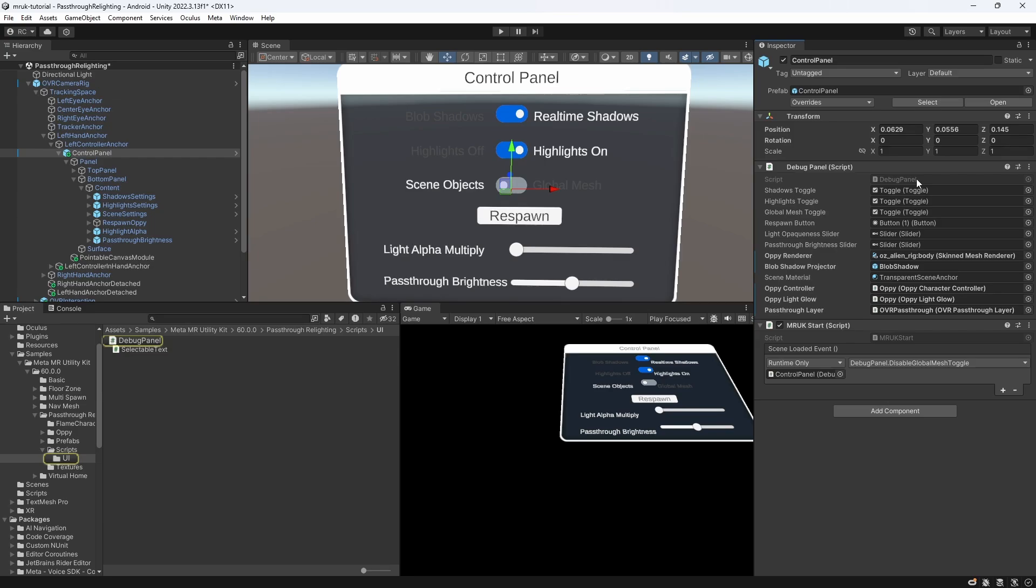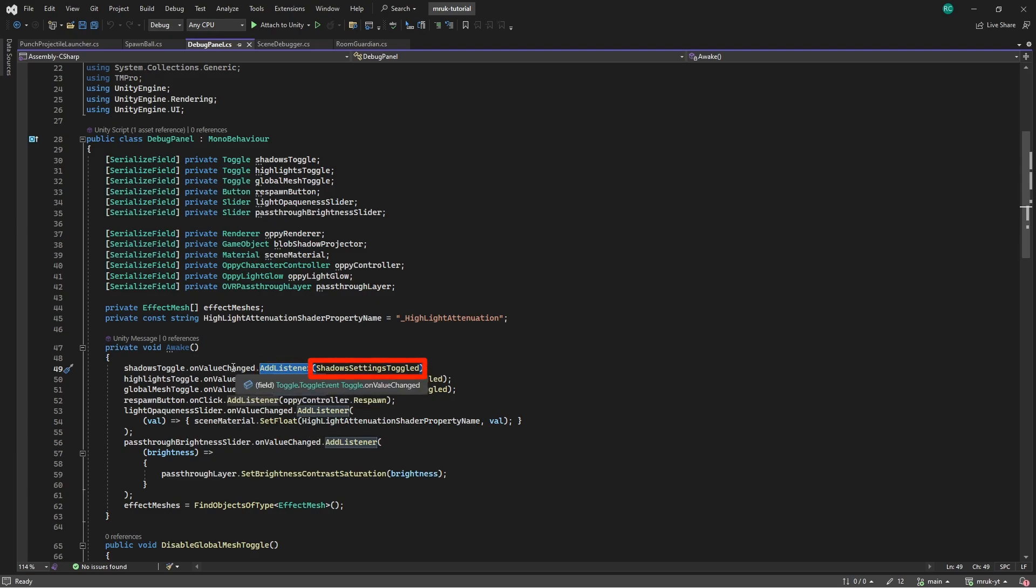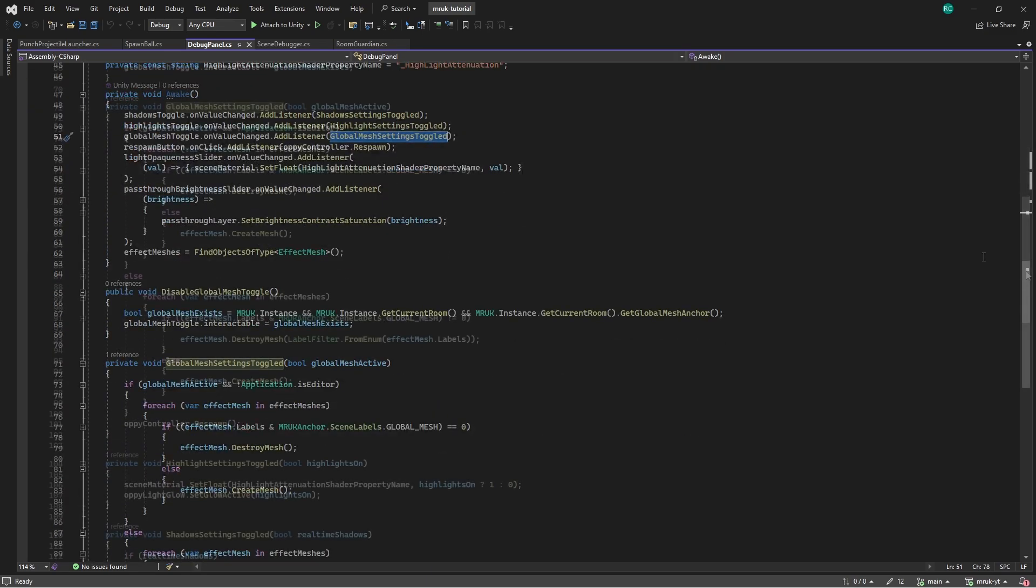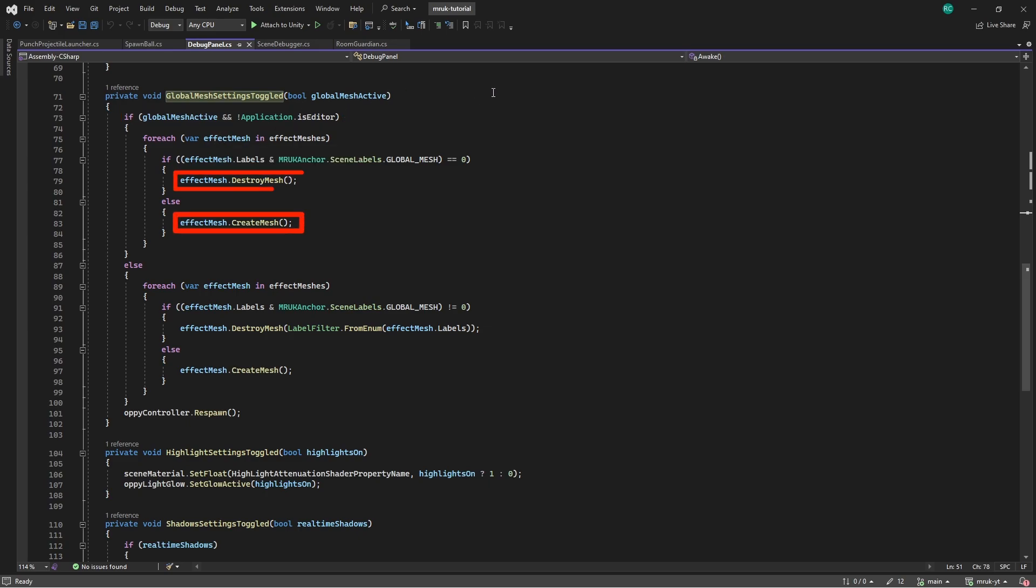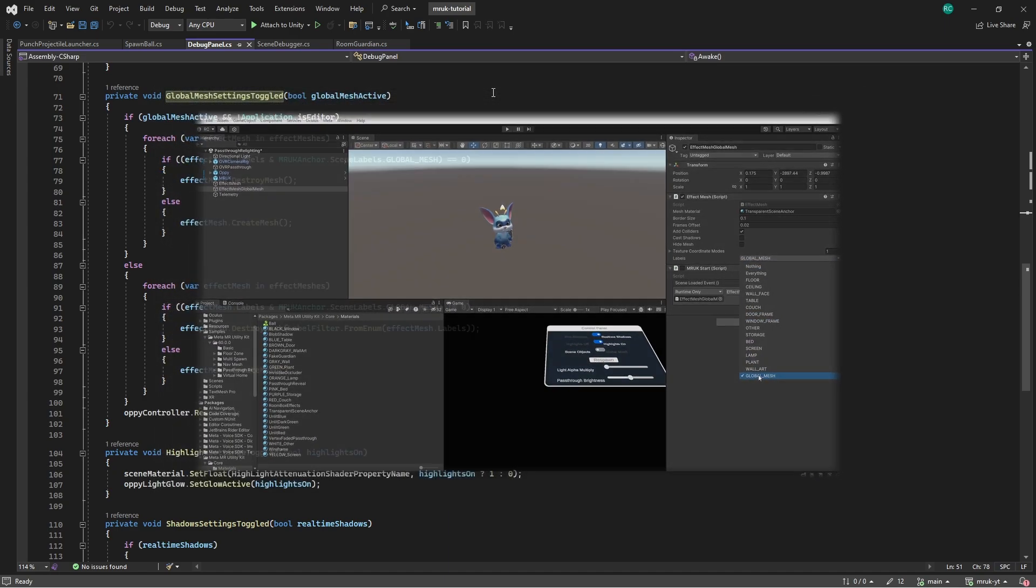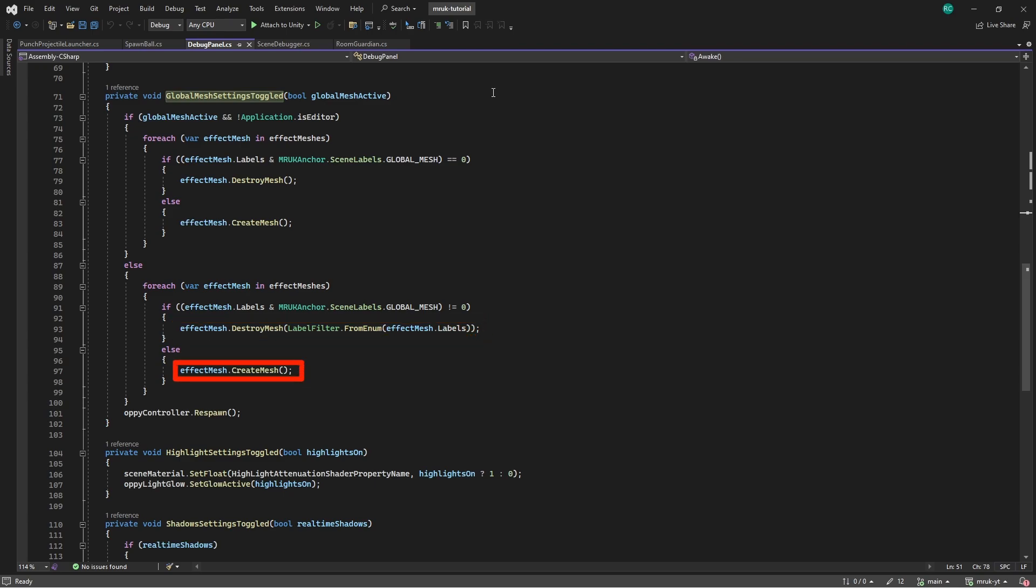Let's quickly open the script to look at those features under the hood. We can see that we simply add a listener to each slider and toggle. This allows us to call a method as soon as the value of an element changes. So for example, if the value of the global mesh toggle changes, we call the global mesh settings toggled method. When the global mesh setting is active and the application is not in the editor mode, it creates or destroys each mesh in the effect meshes collection, based on whether they have the global mesh label, as we have seen on the effect mesh component before. Conversely, if the global mesh is inactive or the application is in the editor mode, it applies a more specific destruction process using a label filter, or creates the meshes that don't have the global mesh label, followed by a respawn action through oppiController.respawn.